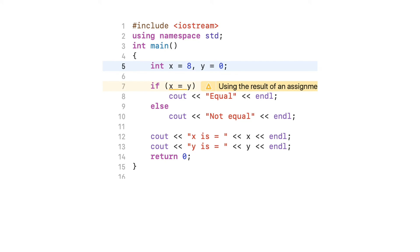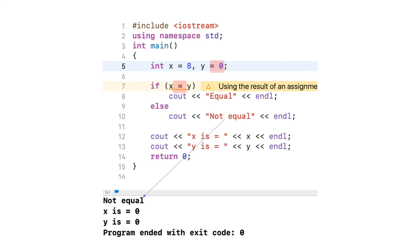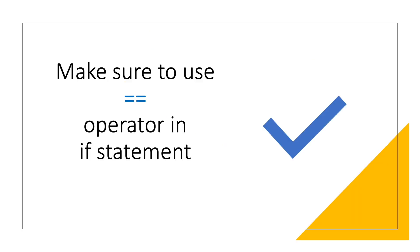For the final example, I modify y to zero with the same assignment statement. The output shows 'not equal', which means the condition in the if-statement was evaluated to zero, resulting in a false condition. Again, x has been changed to zero because of the assignment statement in the if-condition.